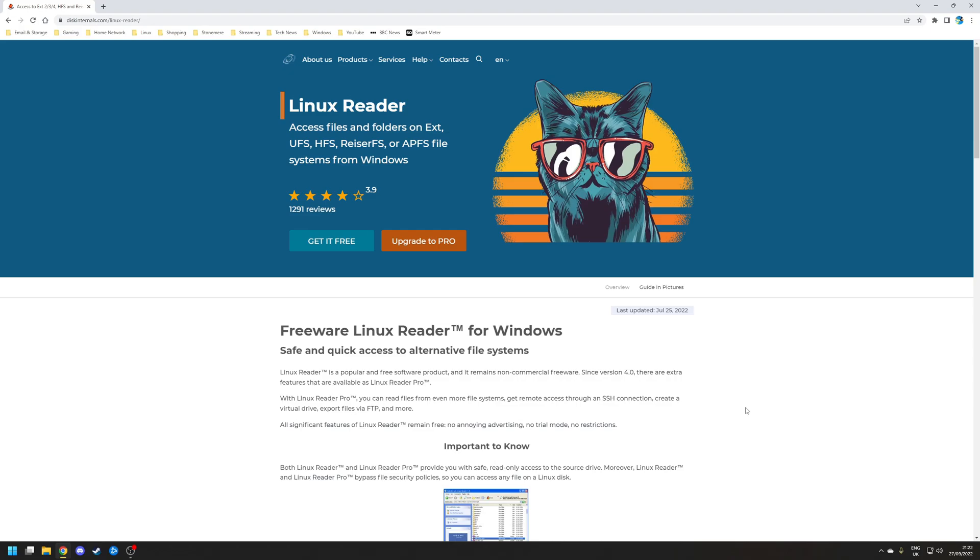So the first step is to install Linux Reader. Now there are two versions of Linux Reader available: you have the standard and the pro, and the only real difference is that the latter is able to access more file systems as well as encrypted BitLocker drives. However, for our particular purpose we can just use the standard version.